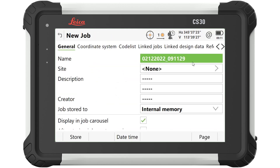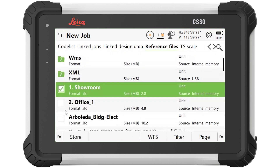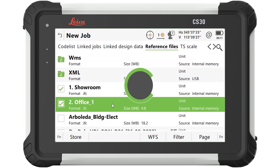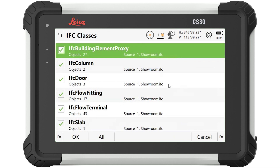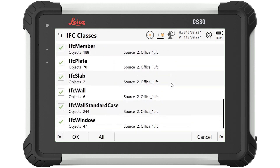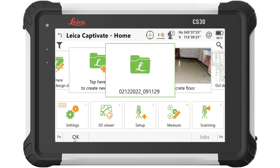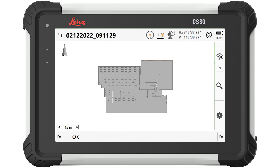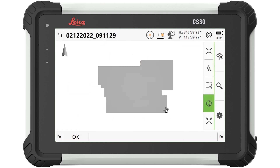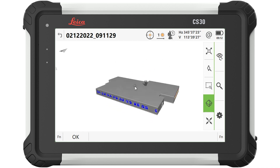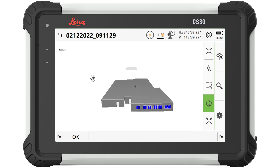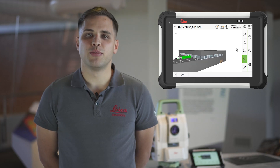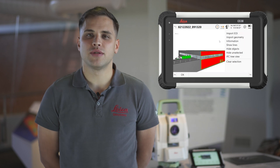Let's start from the beginning and imagine you receive the design data files for the project you are working on, which is split into several files. Before, you had to do a preparation step in the desktop software to bring all the data together. In Captivate version 7.50 you can eliminate this step because you can attach several IFC files at the same time. Now it's not only easier to bring the data straight into the field, it's also easier to understand it there.